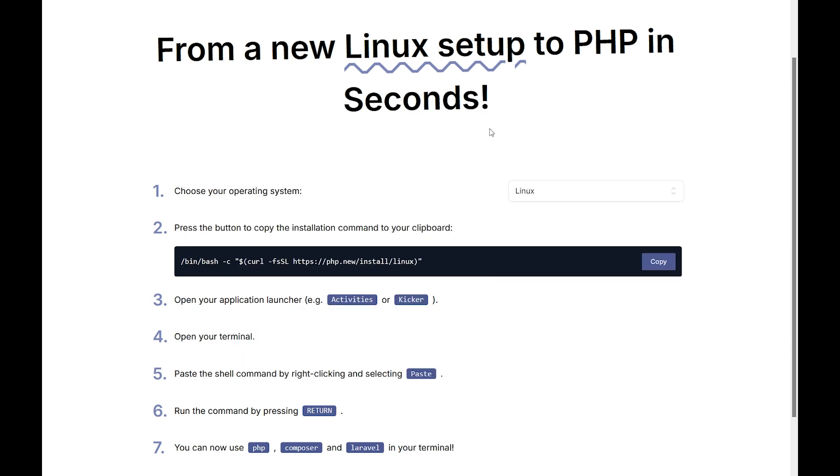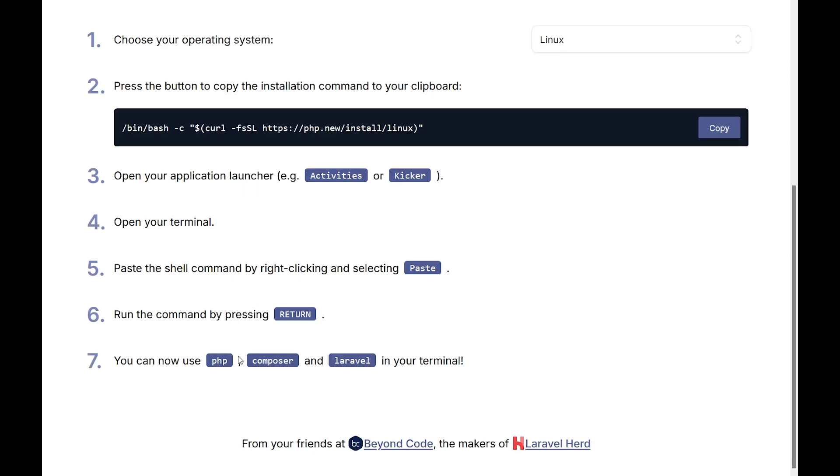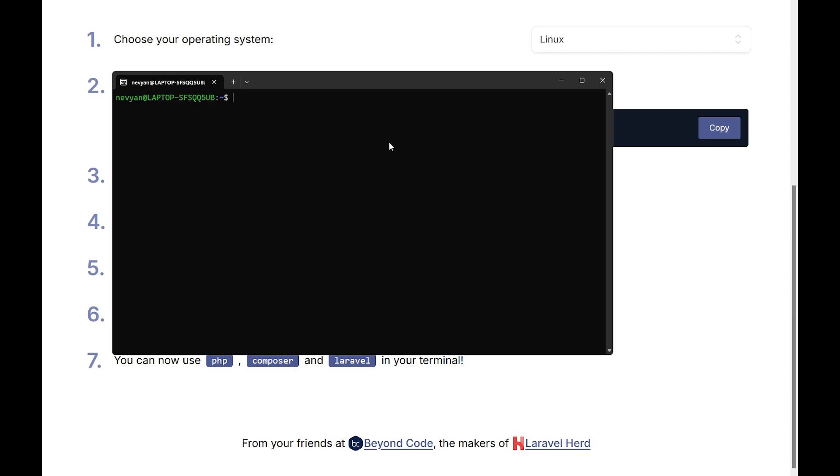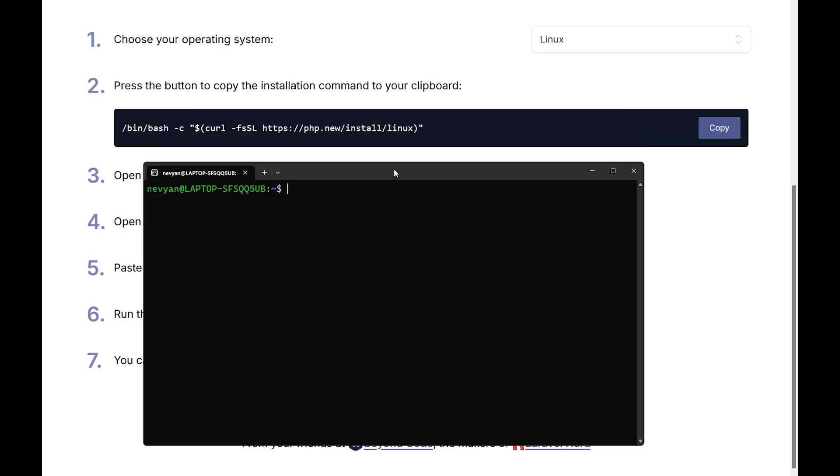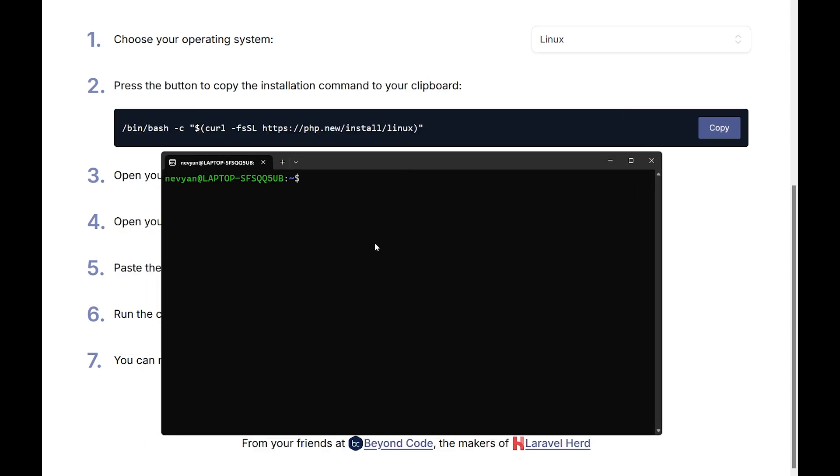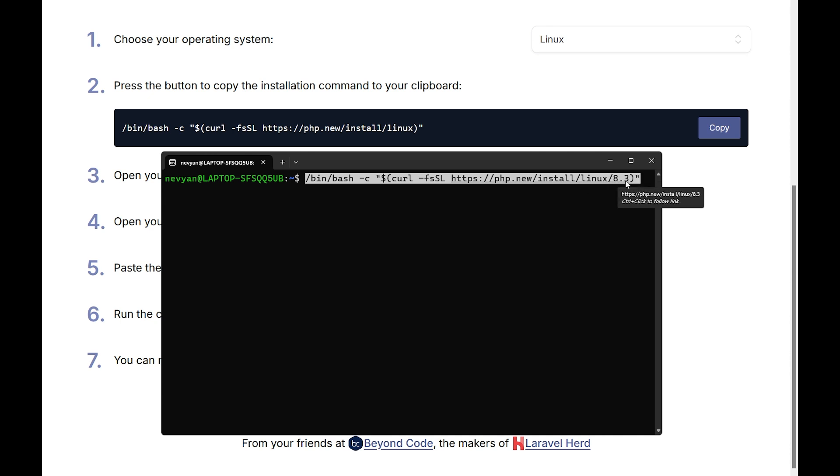In order to set up our environment, we can just copy this line here and paste it. This will automatically install PHP, Composer, and Laravel. What's more interesting is that we can specify even versions which we'd like to be installed. For example, here after the Linux we put slash 8.3, and this will install PHP version 8.3 for us.